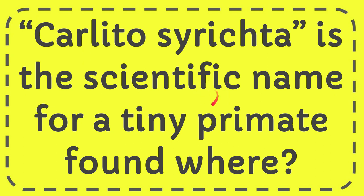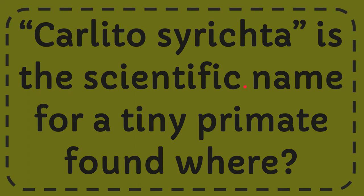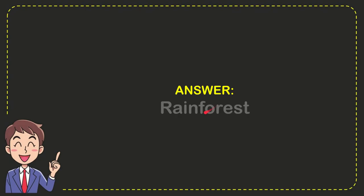In this video I'm going to give you the answer to this question. The question is: Carlito syrichta is the scientific name for a tiny primate found where? And the answer to this question is rainforest. That's the answer to the question.